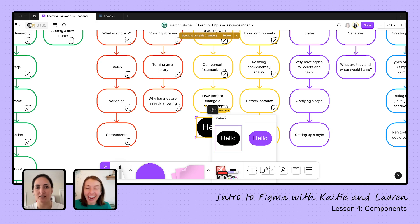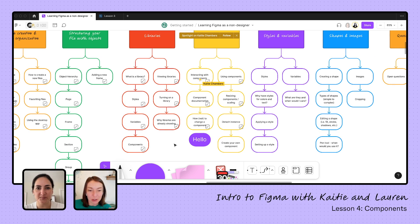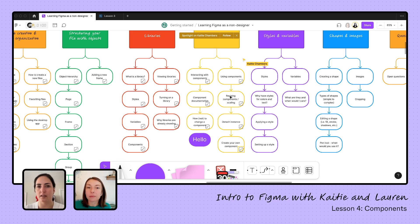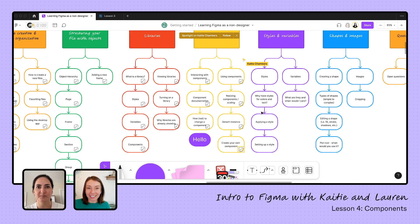Right here in FigJam, you can see that same variant symbol and swap between variants because it was pulled straight in. So we've talked about components, how to interact with them, how to find descriptions and documentation for discoverability, how working with an instance won't change the original, how to create components, detach the original instance, and edit them once on the file. I feel like I have what I need to start adding buttons and components into our frame, and even create some of my own to power up my Figma files.